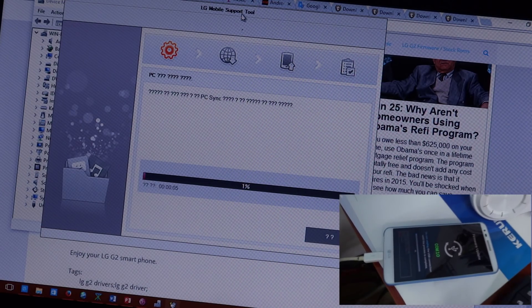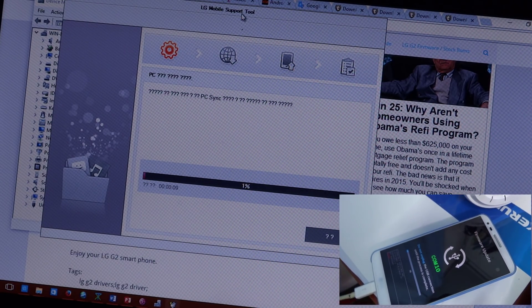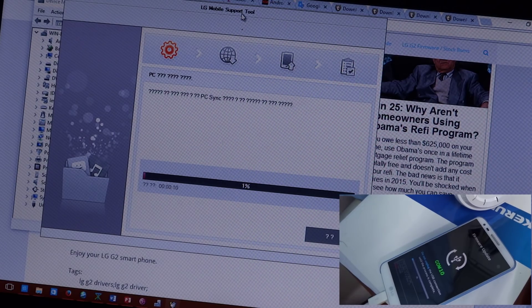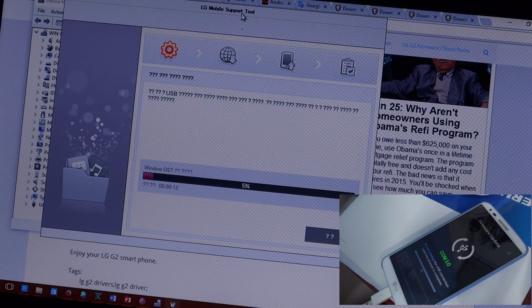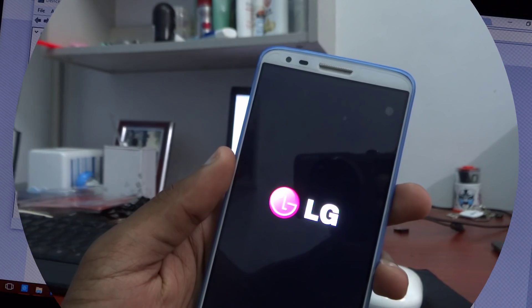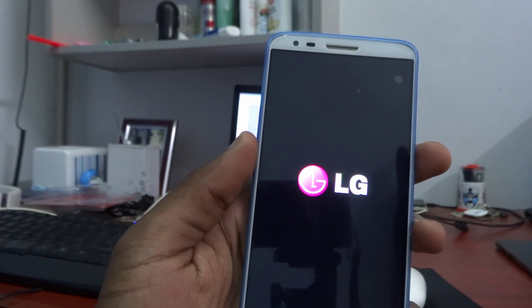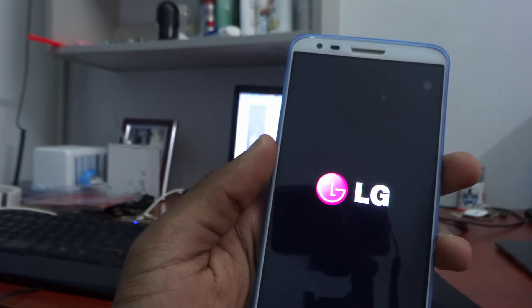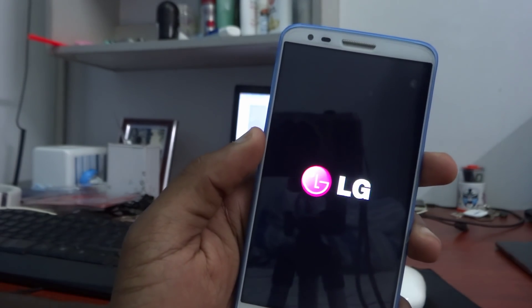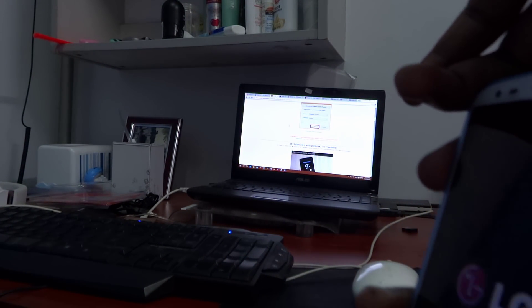After hitting OK, your ROM should start flashing. This is going to flash and turn your device into a Lollipop device — I'll be back when this is done. When done, your device is going to reboot. This reboot shouldn't take more than five minutes; if it takes more than five minutes, it means you have a soft brick.